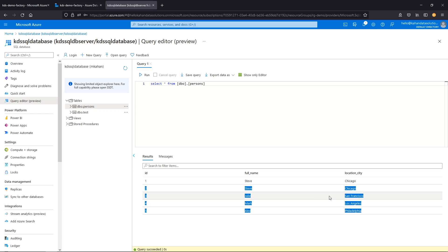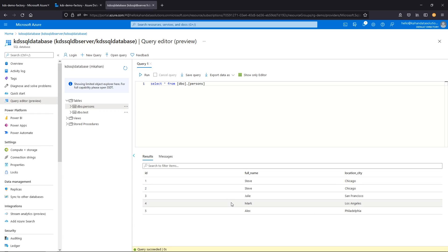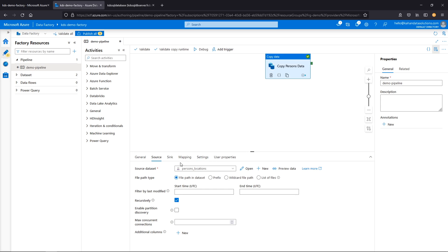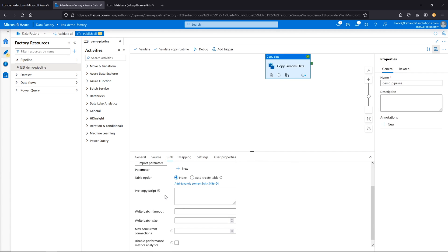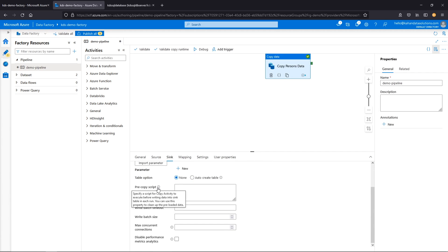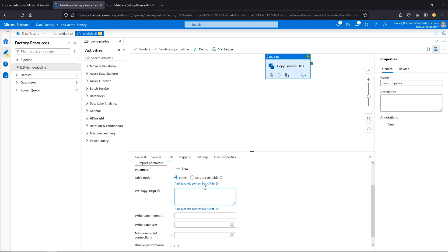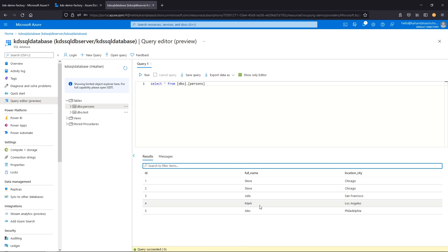Now we see we get the other records, but we can also see that it doubled up — it gave us Steve twice. That's technically correct because we didn't say to do anything else. But if we don't want that to happen and want a truncate and reload every time, there's a quick way to do that. We click back on our activity sync, and one option is pre-copy script — something you can run before it copies. In our case, we'll say truncate table dbo.persons, so that it truncates and it's a clean run.